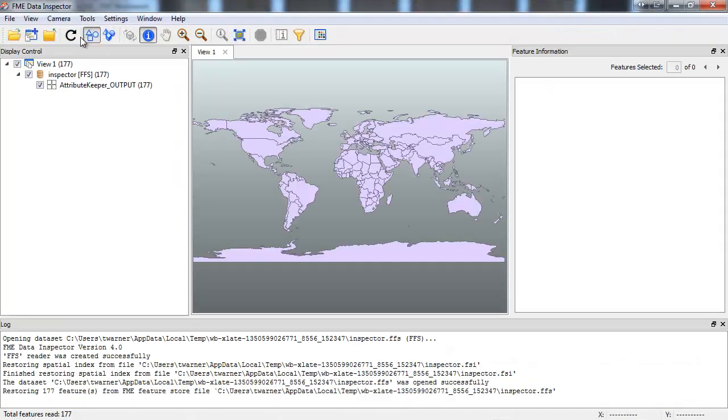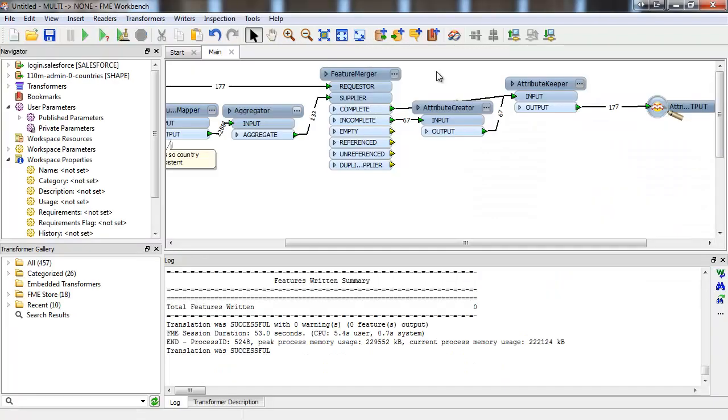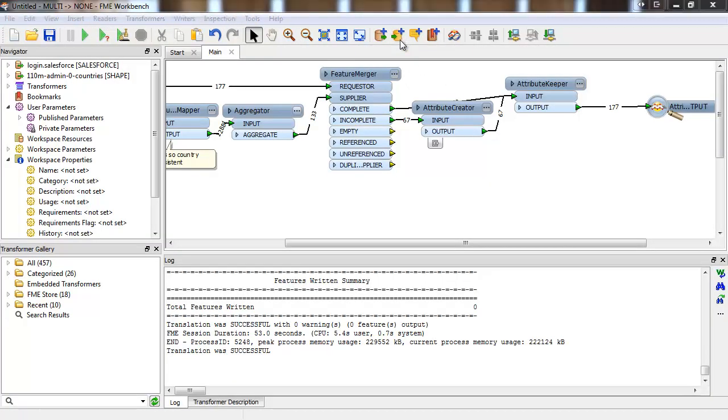Here's our output. You can see each country polygon has an associated name and count value. So there's an example of using the Salesforce reader to retrieve data records.